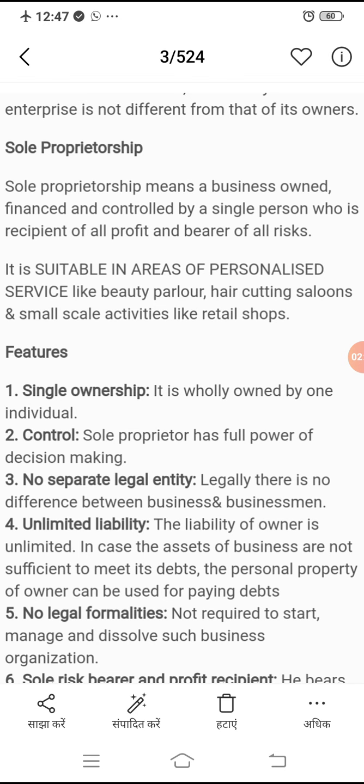Number four, unlimited liability — ismein jo liability hoti hai owner ki, woh unlimited hoti hai, kyunki woh kisi se bhi isko share nahi kar sakta. Woh apne business ko akele run kar raha hai, toh yahan uski jo liability hai woh puri banti hai. Unlimited ka matlab hai ki sari zimmedari uski khud ki hoti hai — agar unka business kabhi karj mein ho ya koi loss ho jaye, toh usko sara bear karna padega, even apne debts chukane ke liye apni personal property bhi sale karni pad sakti hai.